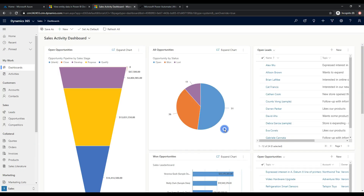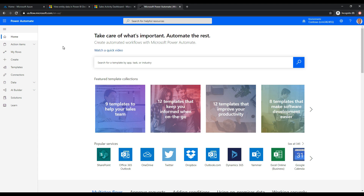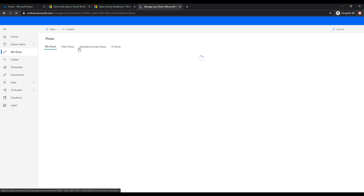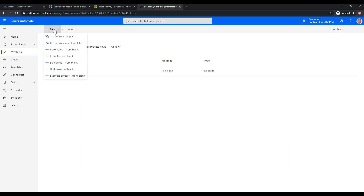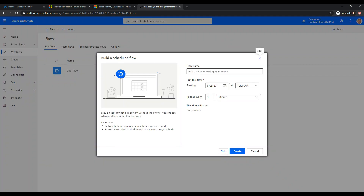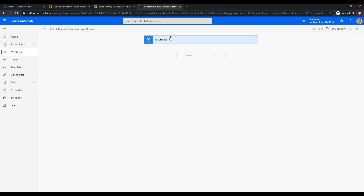Let's head over to Power Automate and create a new flow. I'm going to run this on a schedule — I'll go to my flows, click new flow, and choose scheduled from blank. The name of this flow is going to be 'Check Power Platform Version Number.' It's going to run every day at 10 a.m., because I want to know every day whether the version has increased. Now I'll click create, and we have this blank flow with the recurrence trigger ready.